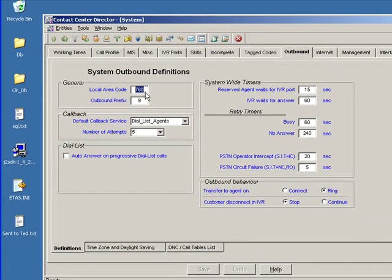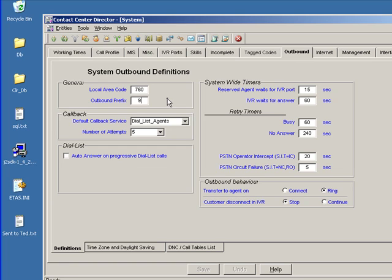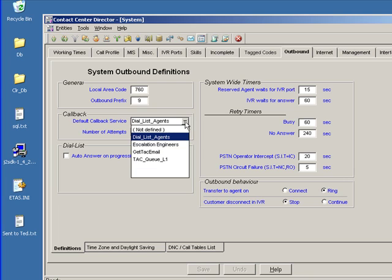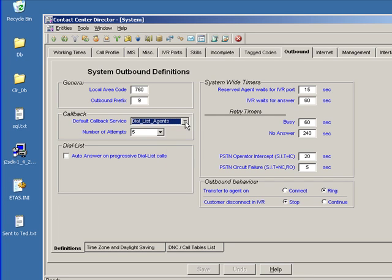For example, we need to set our area code. Do we need to dial a prefix digit? What is the callback service? Now again, this assumes you've already set up services that will be required if you're using the callback capability of the system. Not quite the same as Abandoned Call, but still something you need to set up.